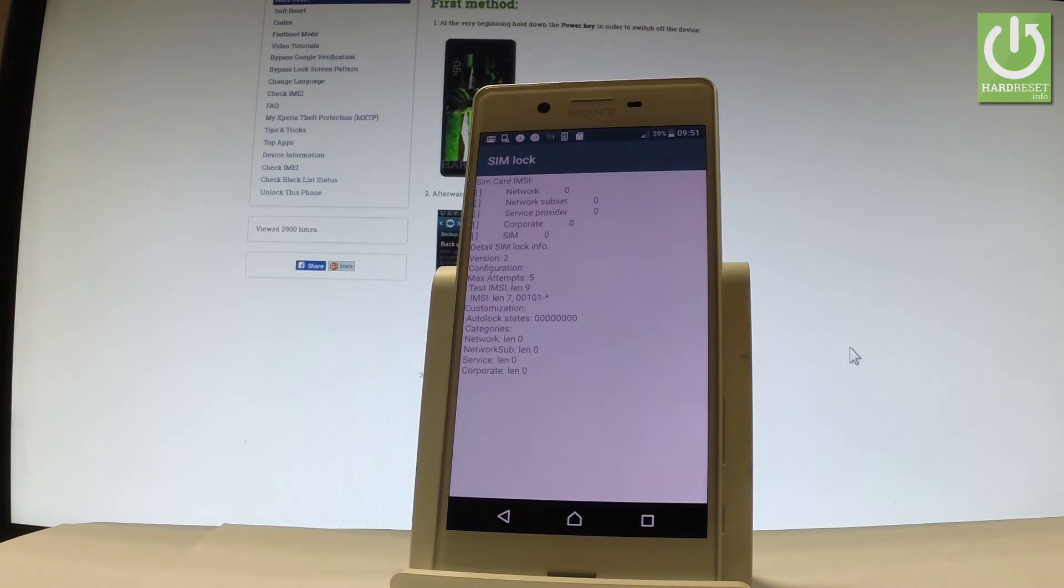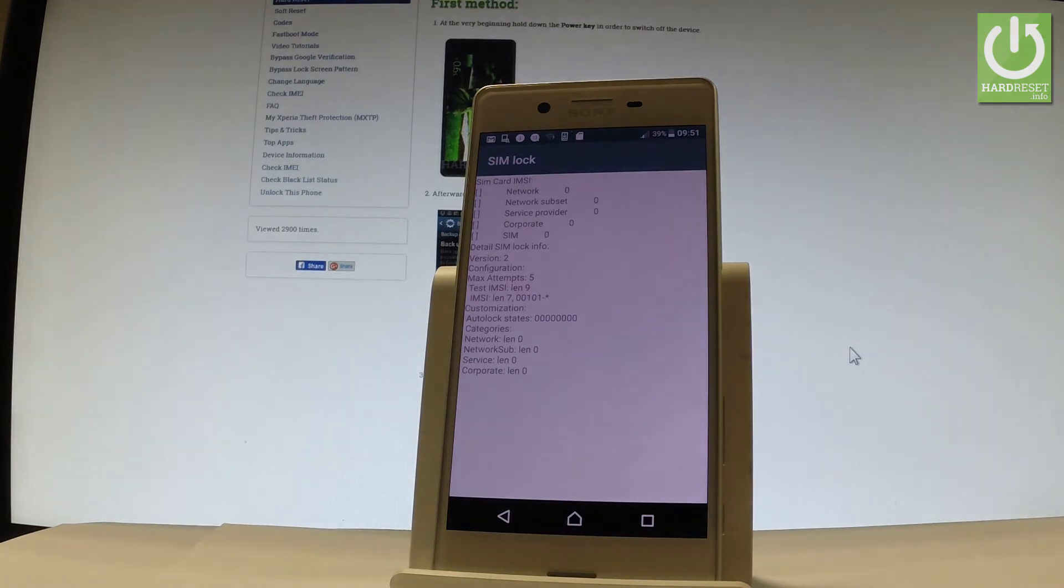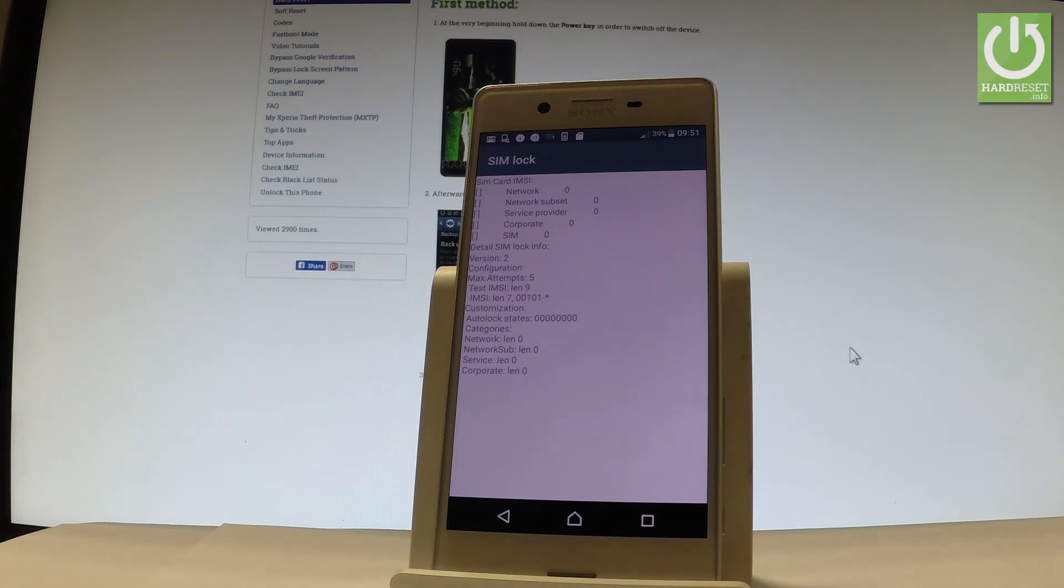As you can see here you have some important stuff. You've got some counters about your network, network subsets, service provider, corporate and SIM.